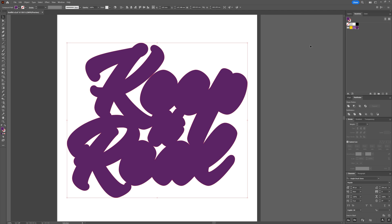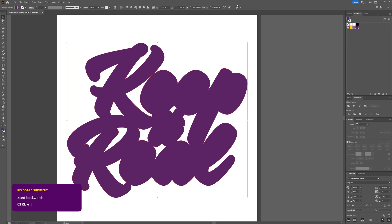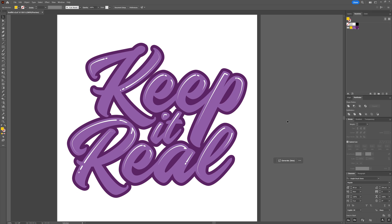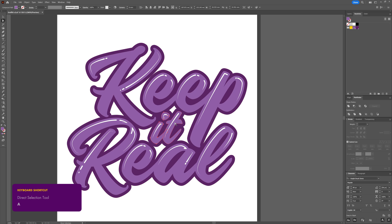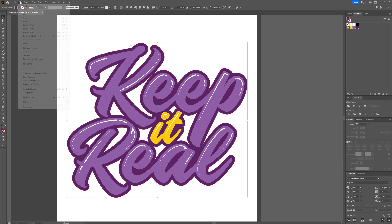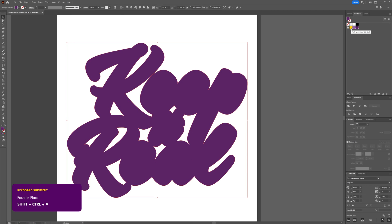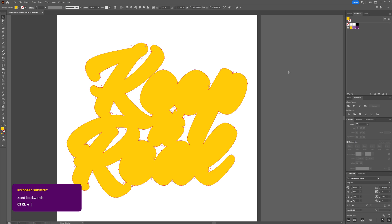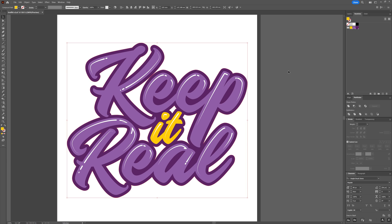Use the Direct Selection tool to select any stray points from the offset path and hit Delete twice to keep everything tidy. From the color group, assign the dark purple and use Ctrl+[ to send it behind the text layer. Using the Direct Selection tool, select the letter I and letter T and give them a different color. Then select the offset shape, go to Edit > Copy, Edit > Paste in Place, change the fill to yellow, send it behind the original offset shape with Ctrl+[, and nudge it right and down three pixels each.